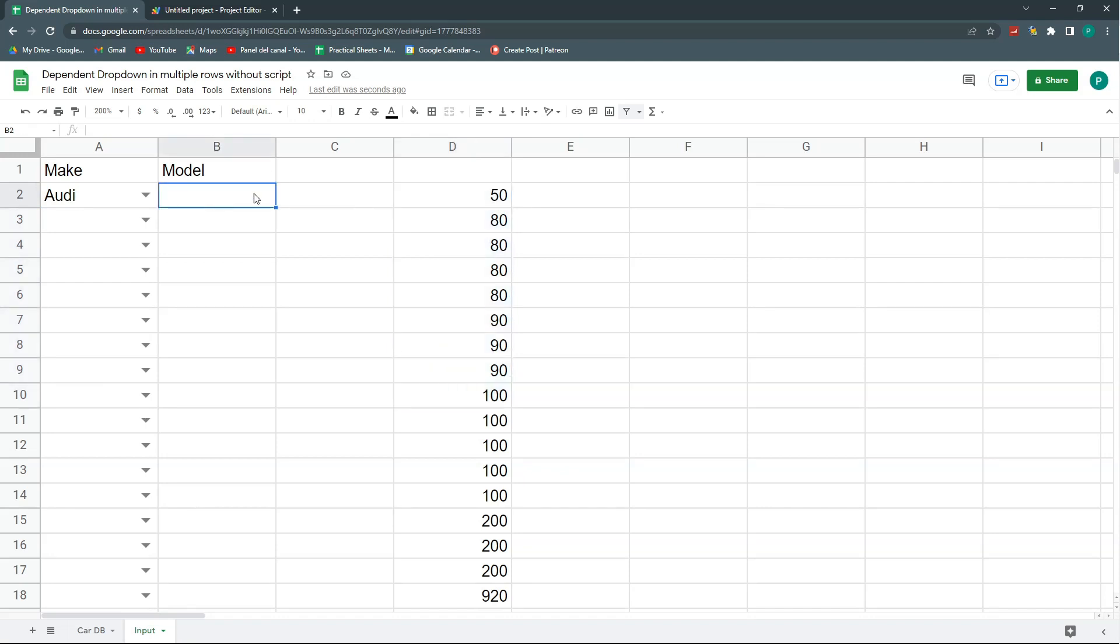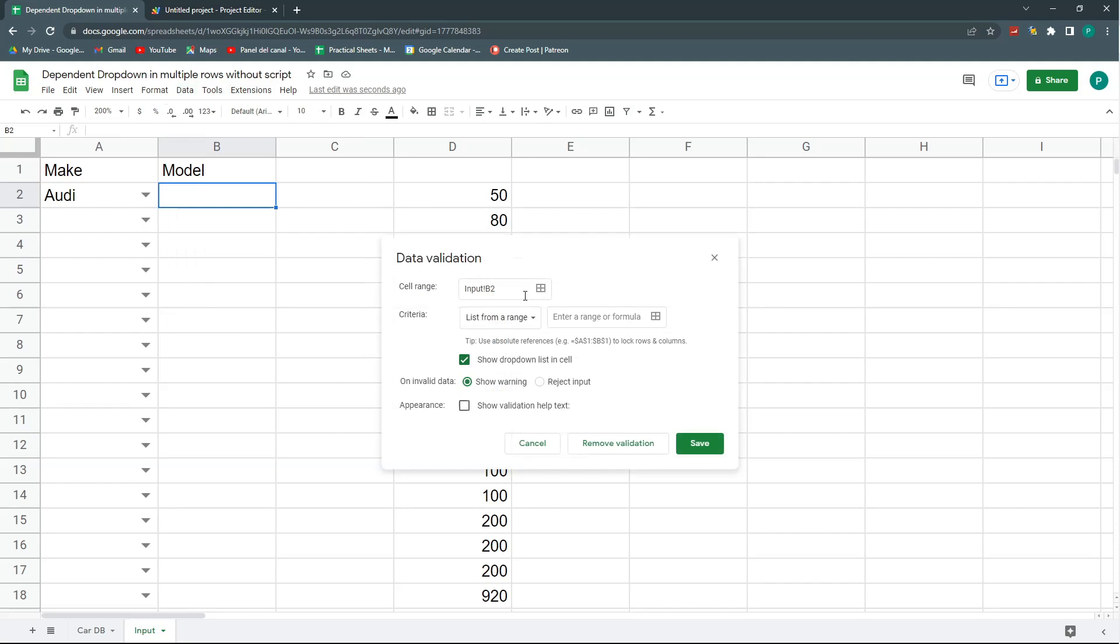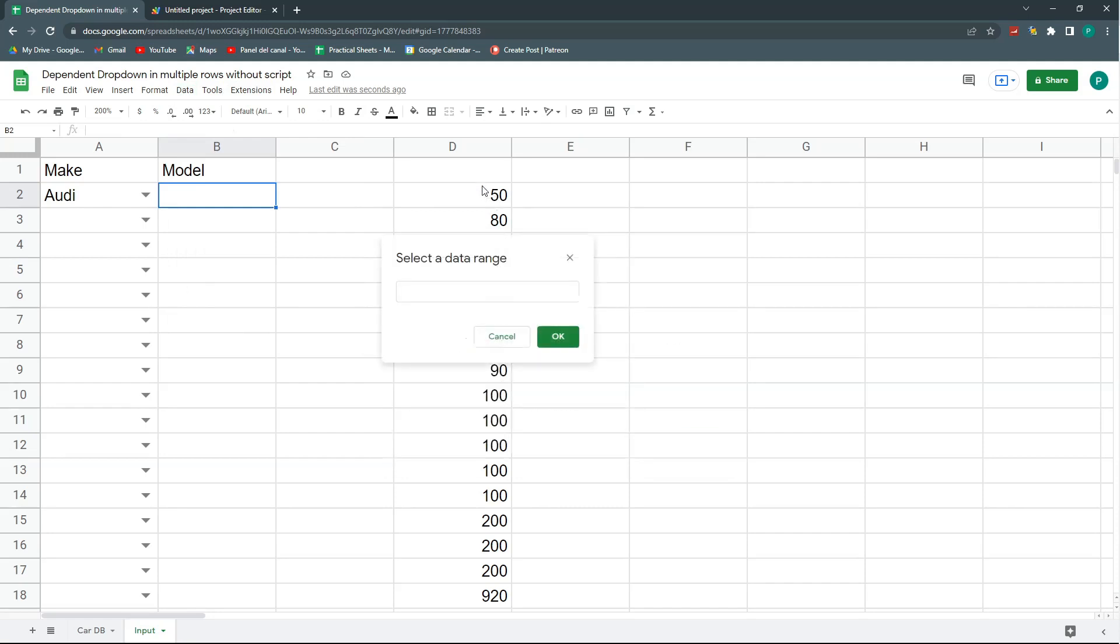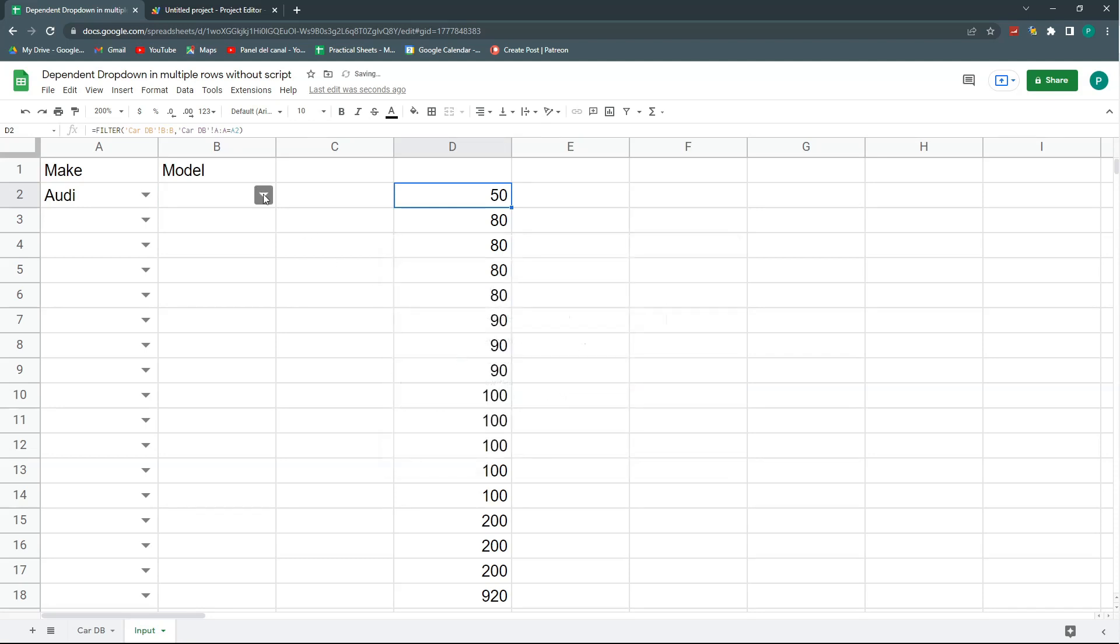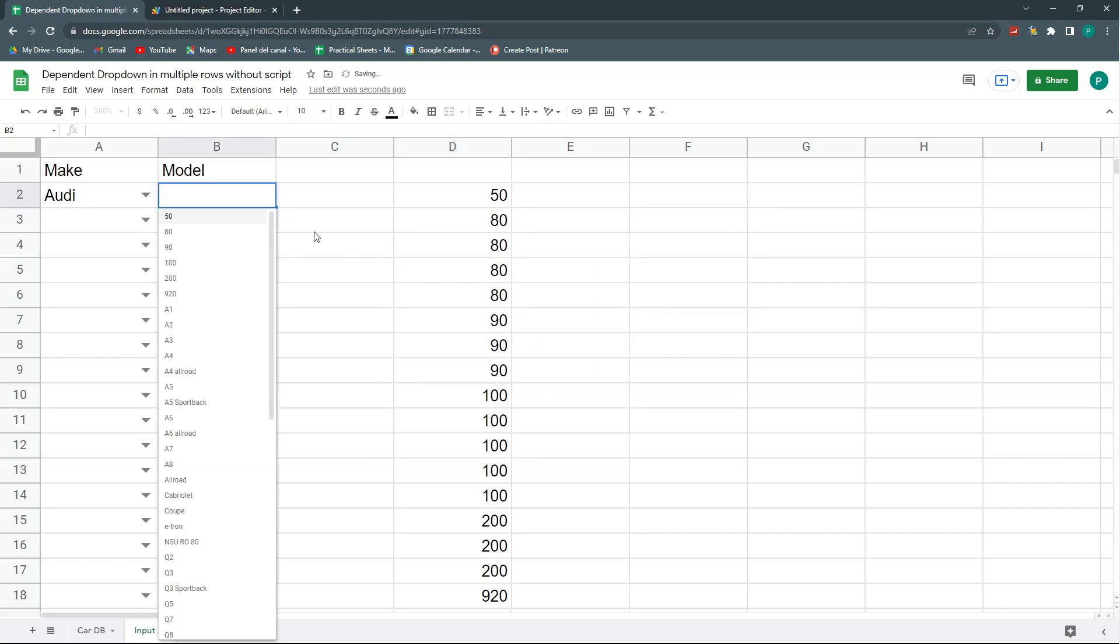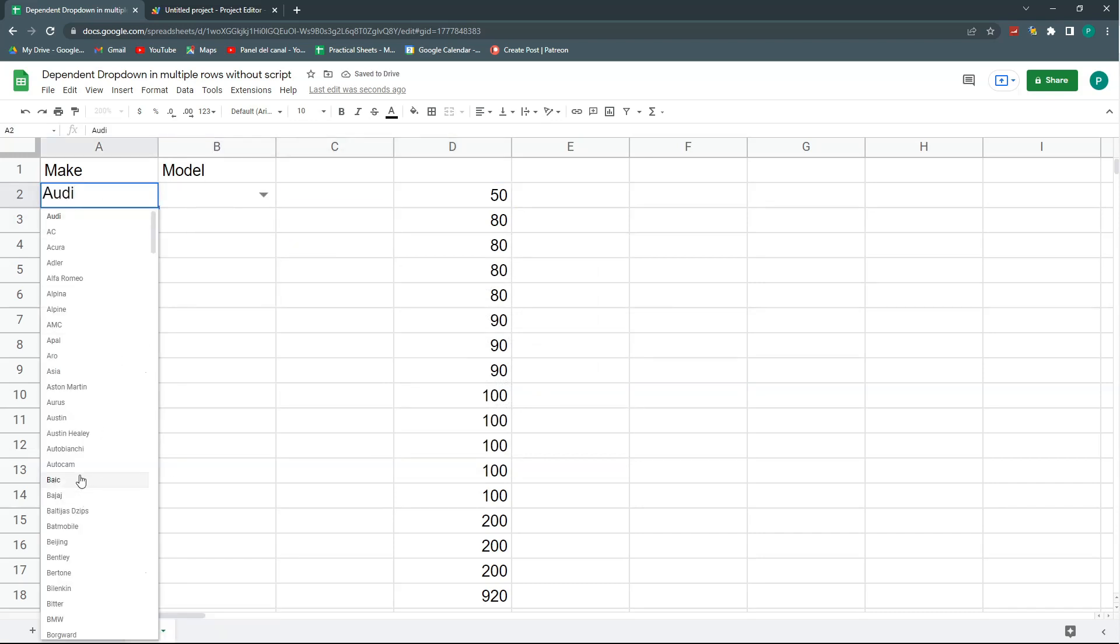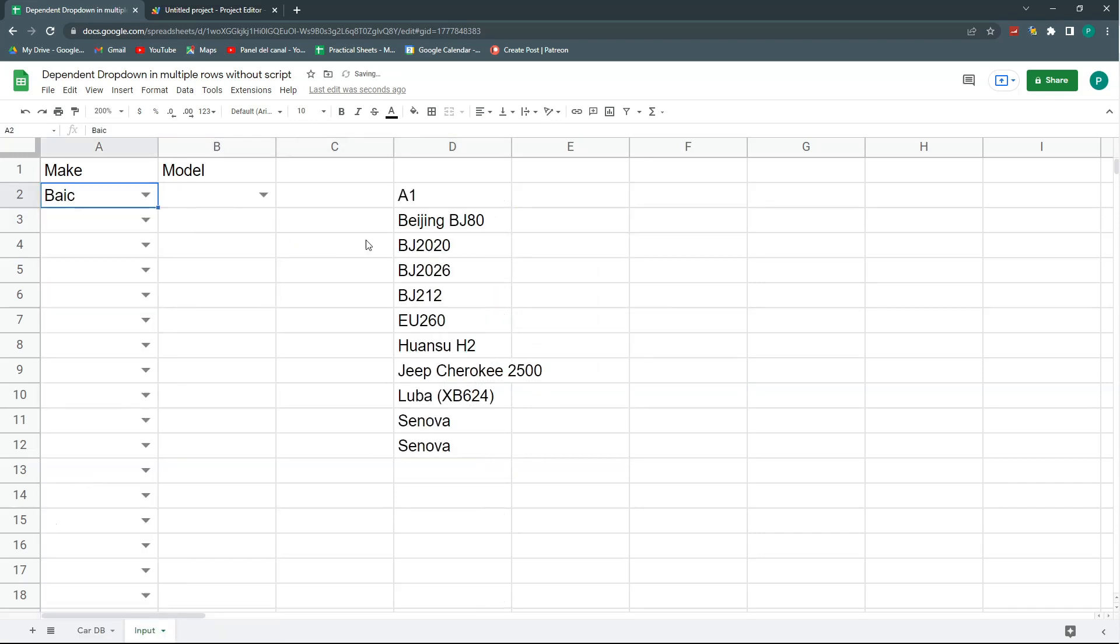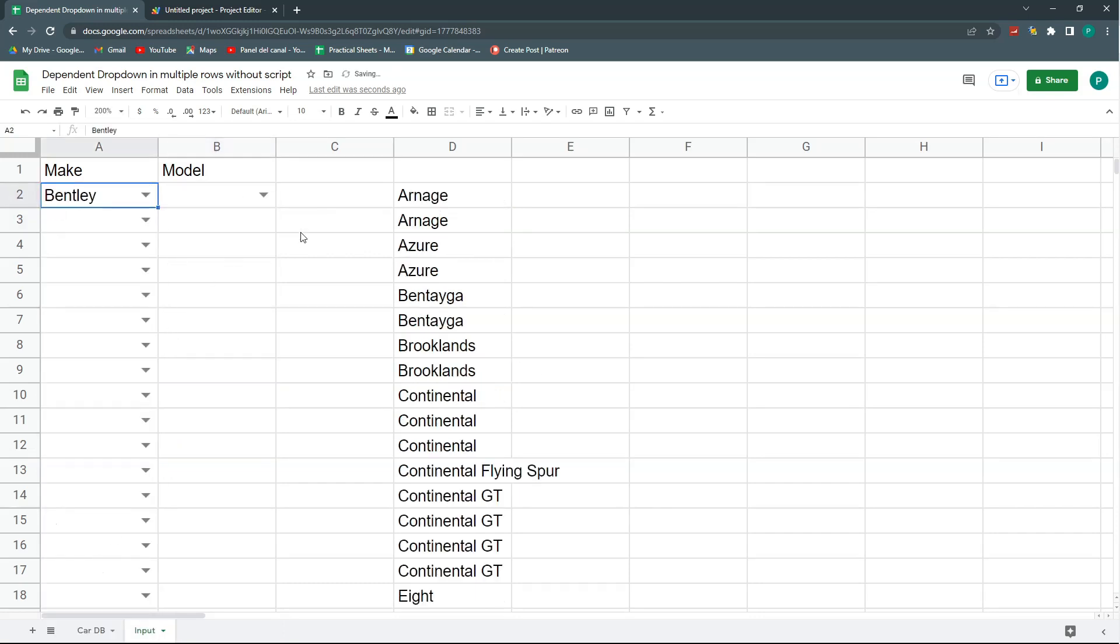Now I can do here a data validation. Data, data validation, and this from a range. And actually the range will be this one, I can choose from D2 up to D. I'll do OK, I'll reject the input. And voila. And if I choose another one, then this has changed, and correspondingly this also will change. And for any other model it's the same.